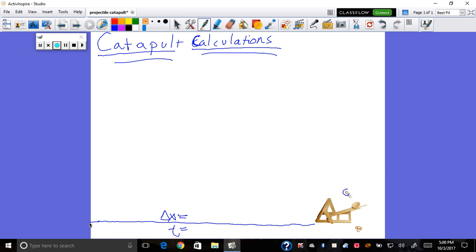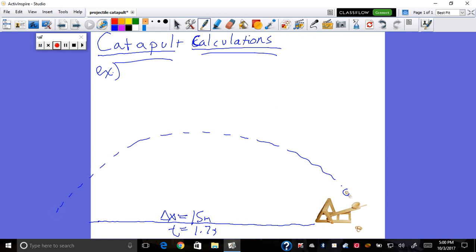For our example, let's say you fired it a total of 15 meters and it had a flight time of 1.7 seconds. If you fire it at 45 degrees, you will have gotten the maximum distance — 45 degrees is the best launch angle for distance.